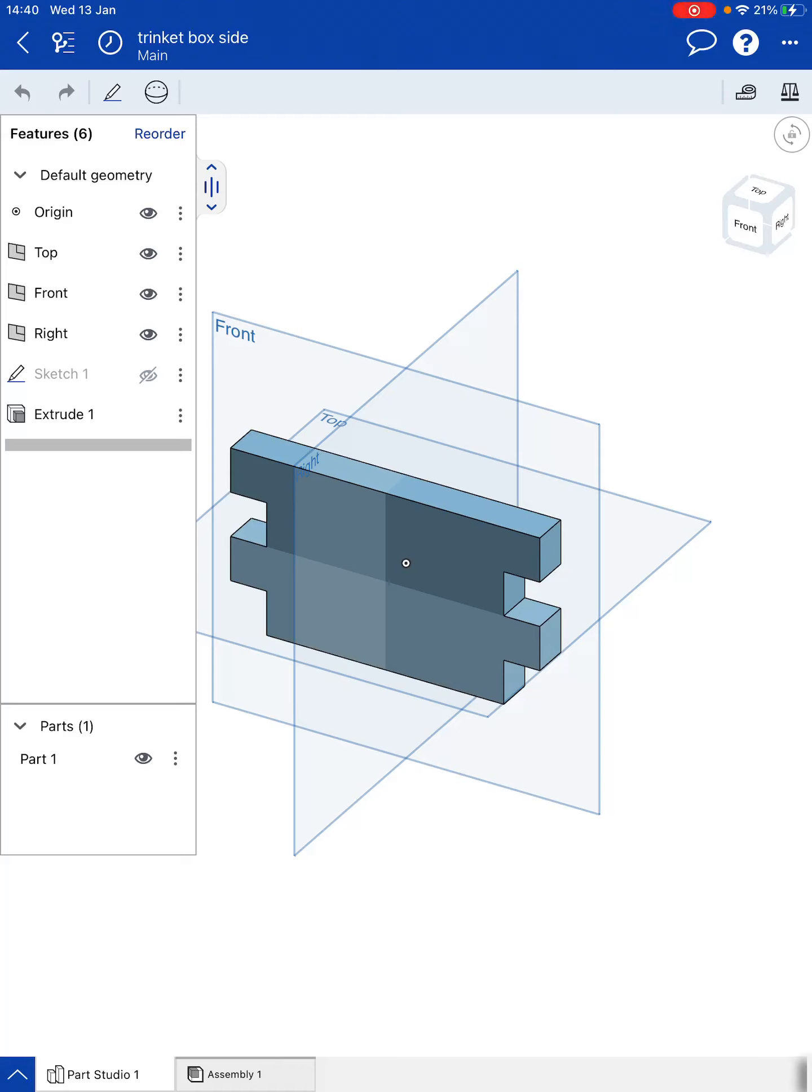For this video I want to have a look at how we can assemble the part that's been created in Onshape using an iPad. So we have the side of our trinket box showing here.